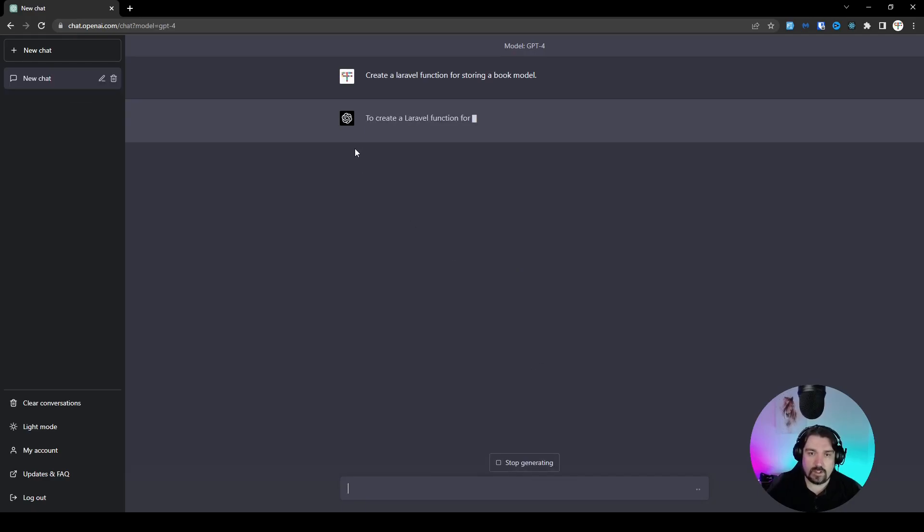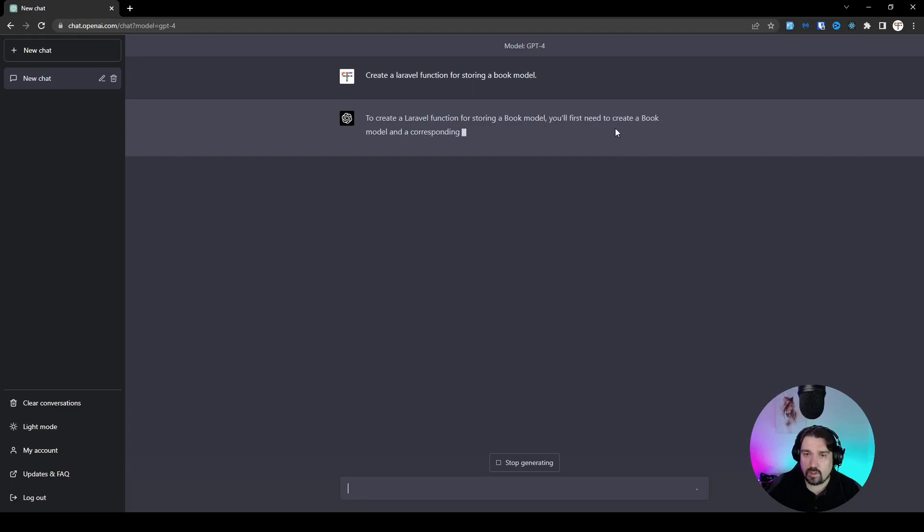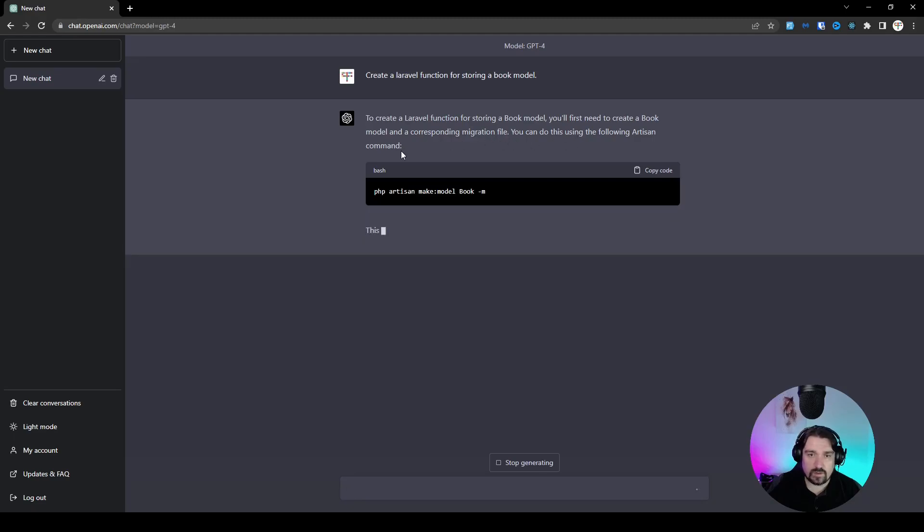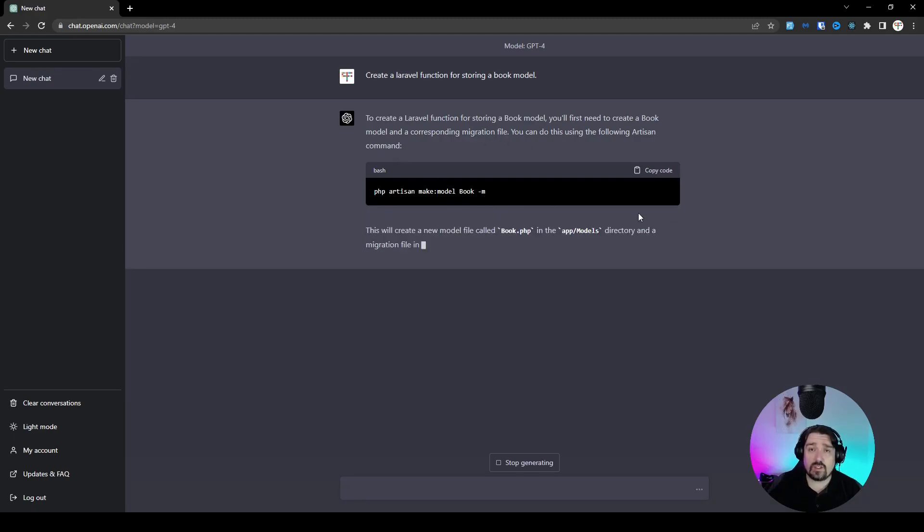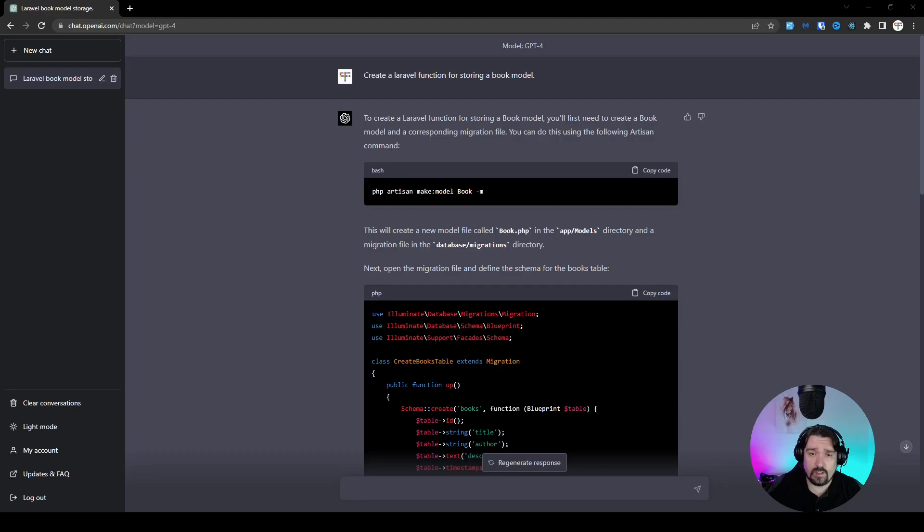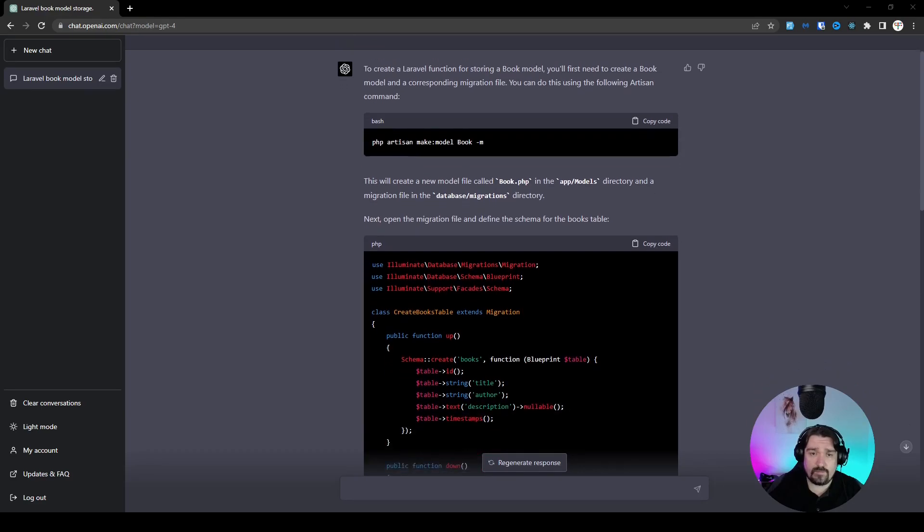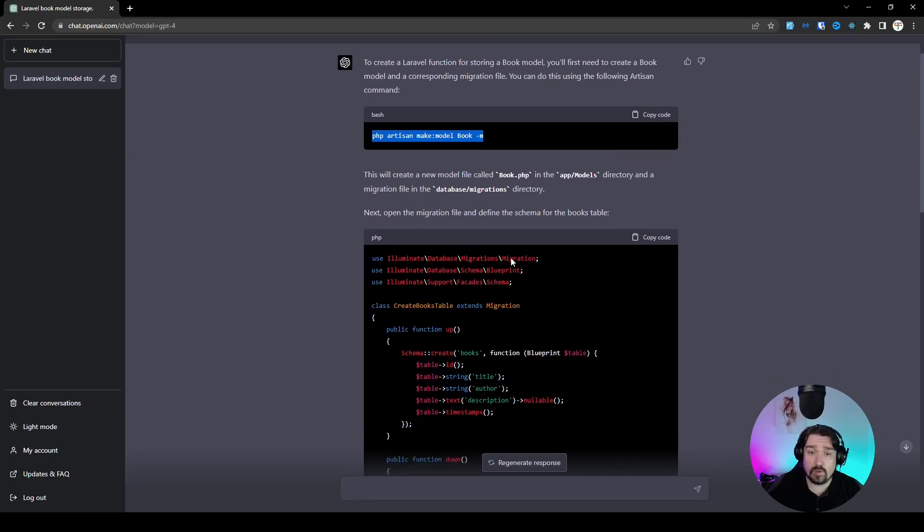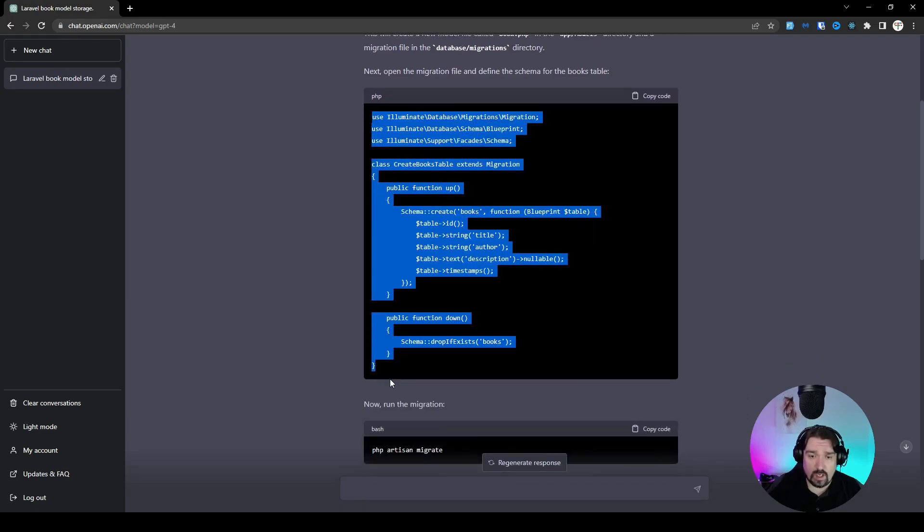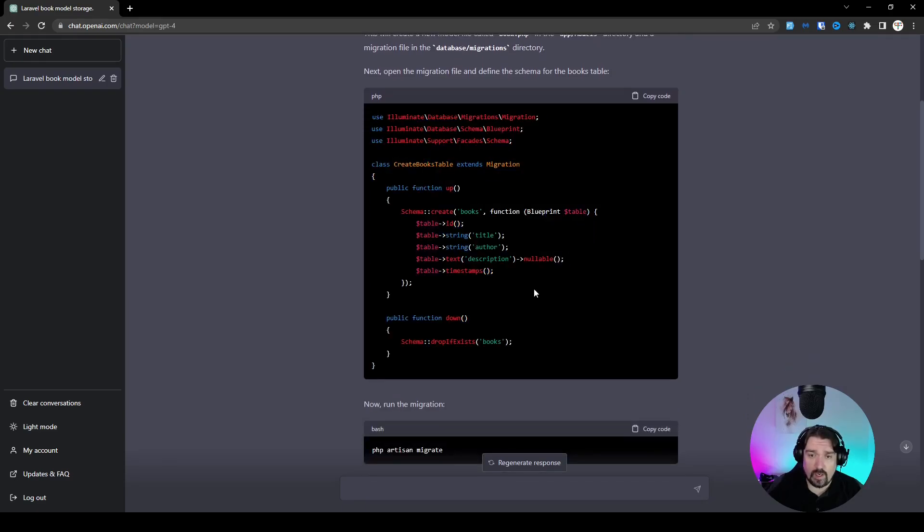All right, so it seems like it's understanding that it needs to create a Laravel function for storing a book model. It tells us to create the migration files and the model. So I'm just going to stop the video here and I'll come back when it's finished. Okay, so now for a look at the code that was generated, we can see firstly, it tells us that we need to create a book model. Then it provides us with the whole class where we create the migration.